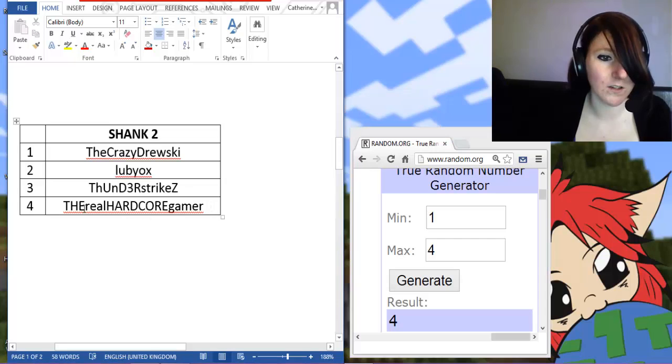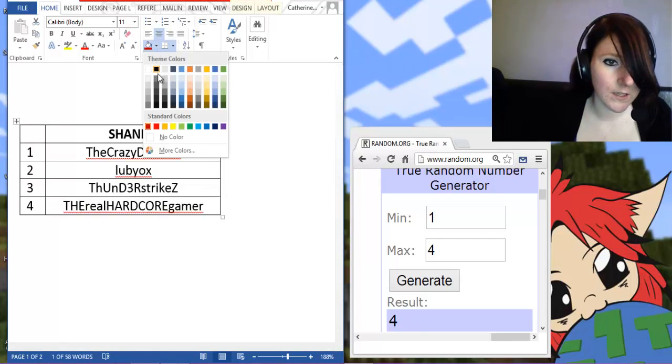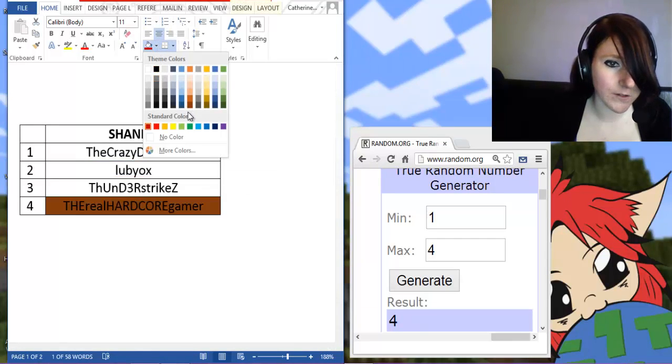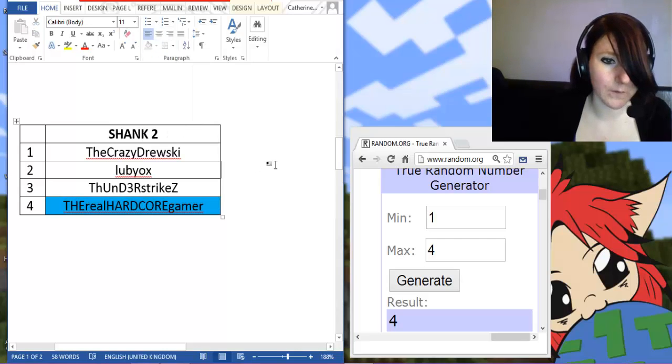So I will highlight you. What color should we do? Should we do blue? There we go.